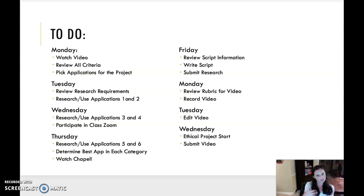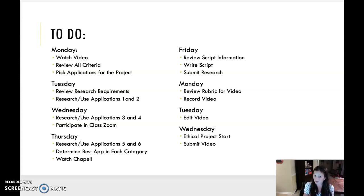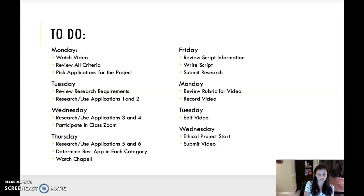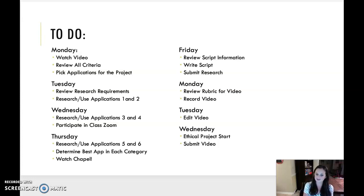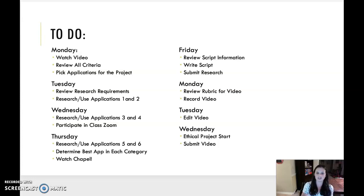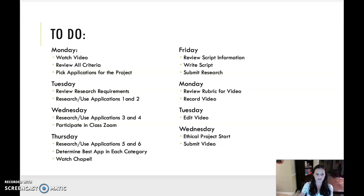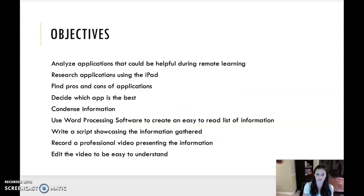Thursday, you'll research and use applications five and six and determine the best app in each category. And don't forget to watch Chapel on Thursday. I know it'll be great, and it's a good way for you guys to continue to grow. Friday, you'll review the script information and write your script and also submit your research that you've done on Tuesday, Wednesday, and Thursday. Monday of next week, you're going to review the rubric for the video, as well as record your video. Tuesday, you're going to edit the video. Make sure if there's something that needs changes. And then Wednesday, you'll actually do an ethical project. You'll start on another one of those and submit your video.